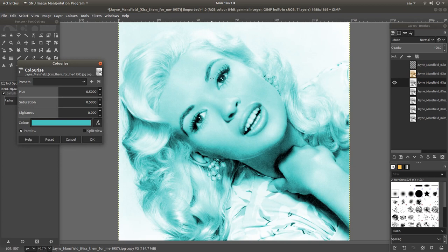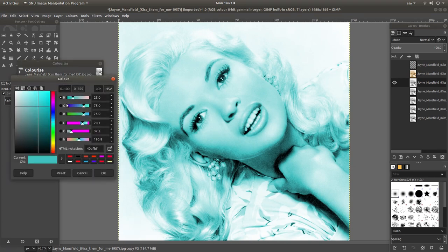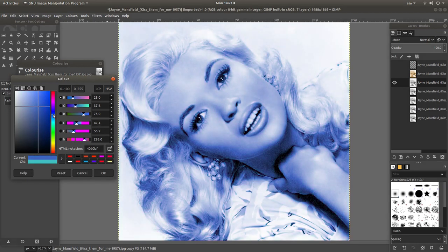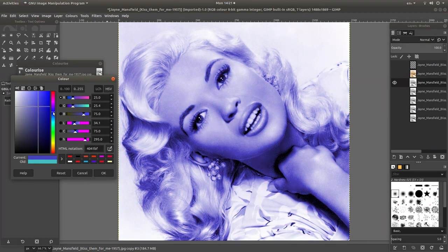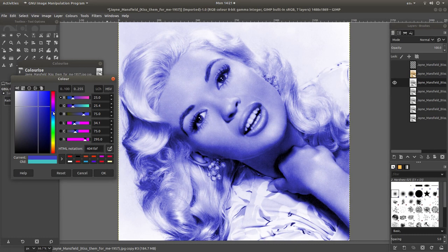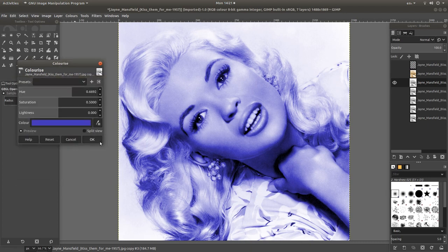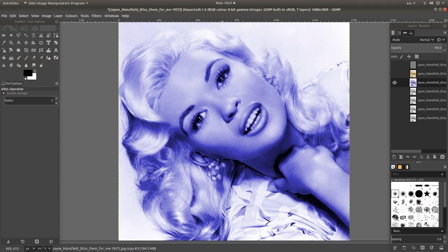I'm sure Jane Mansfield didn't have blue eyes, but for this tutorial I'm just going to increase this to blue. I think that'll do. Left click on OK. OK again.